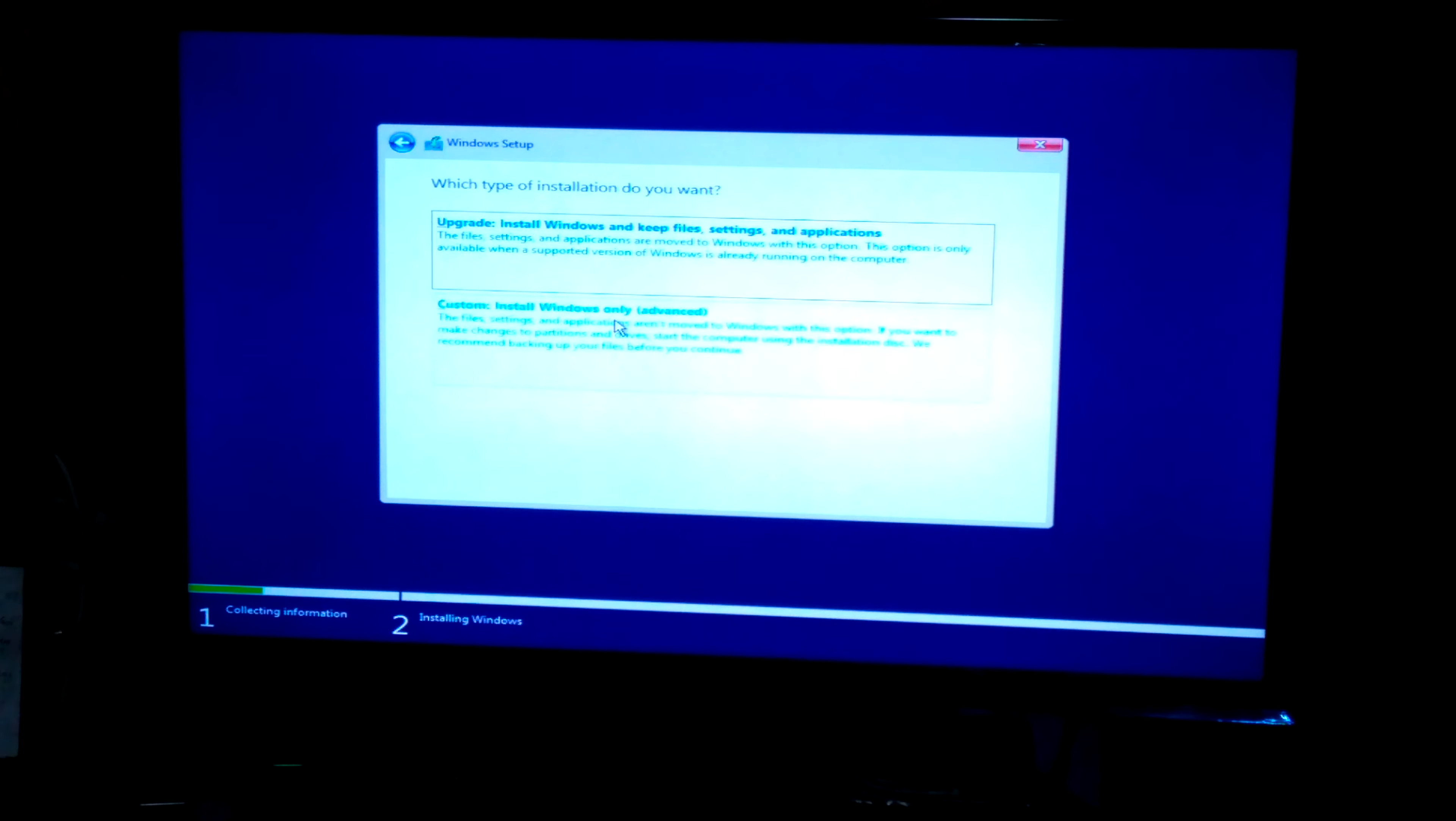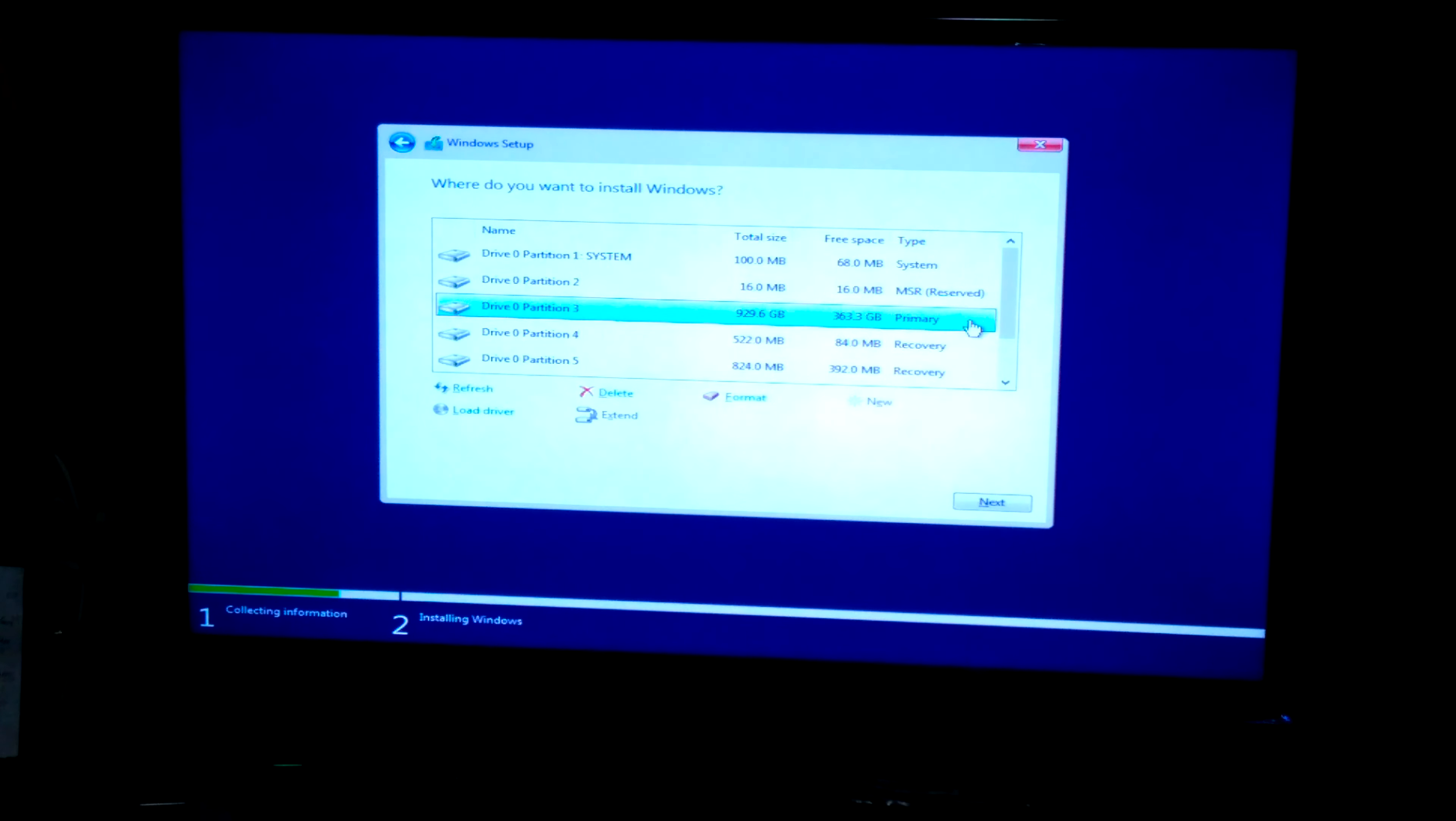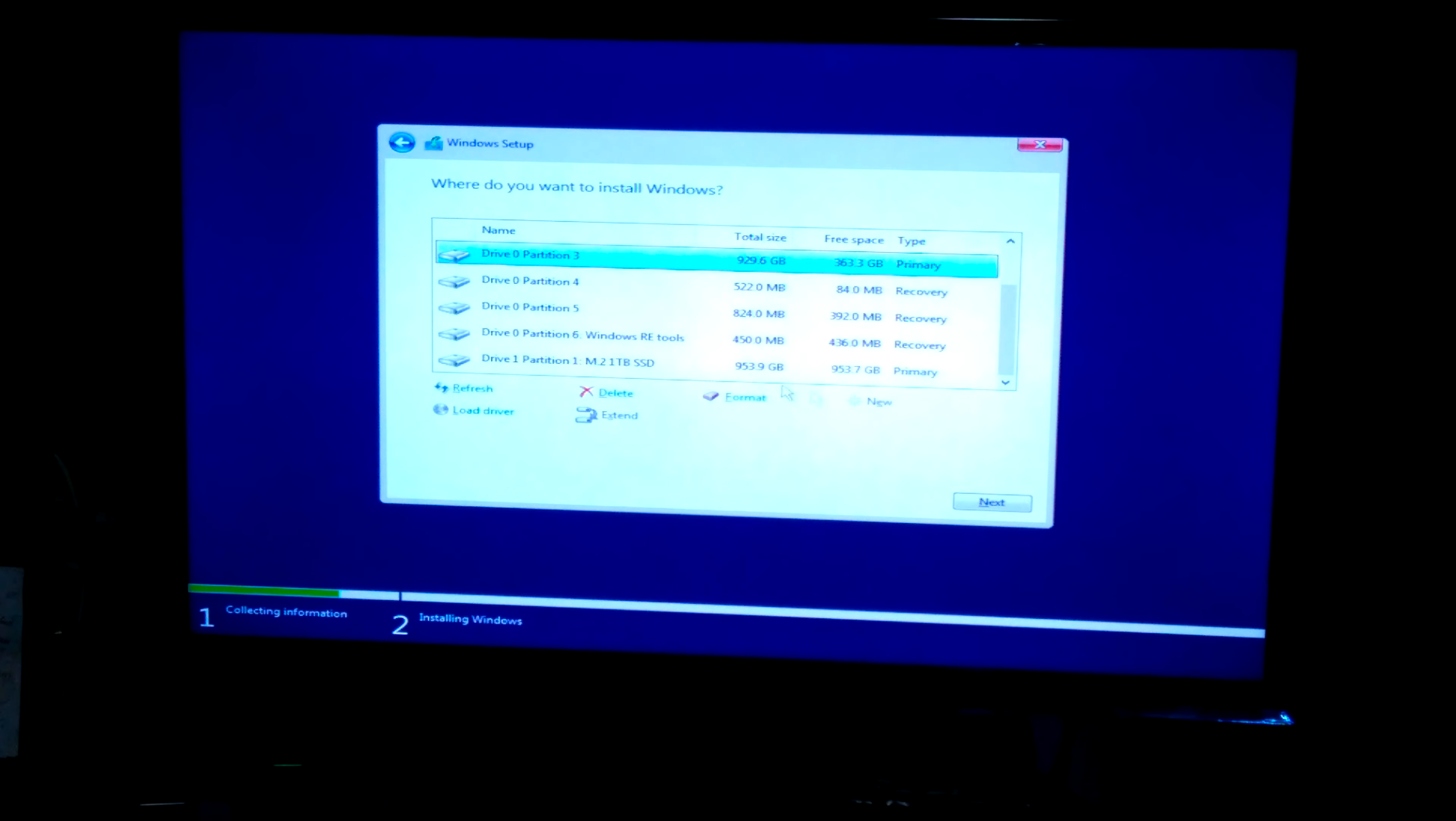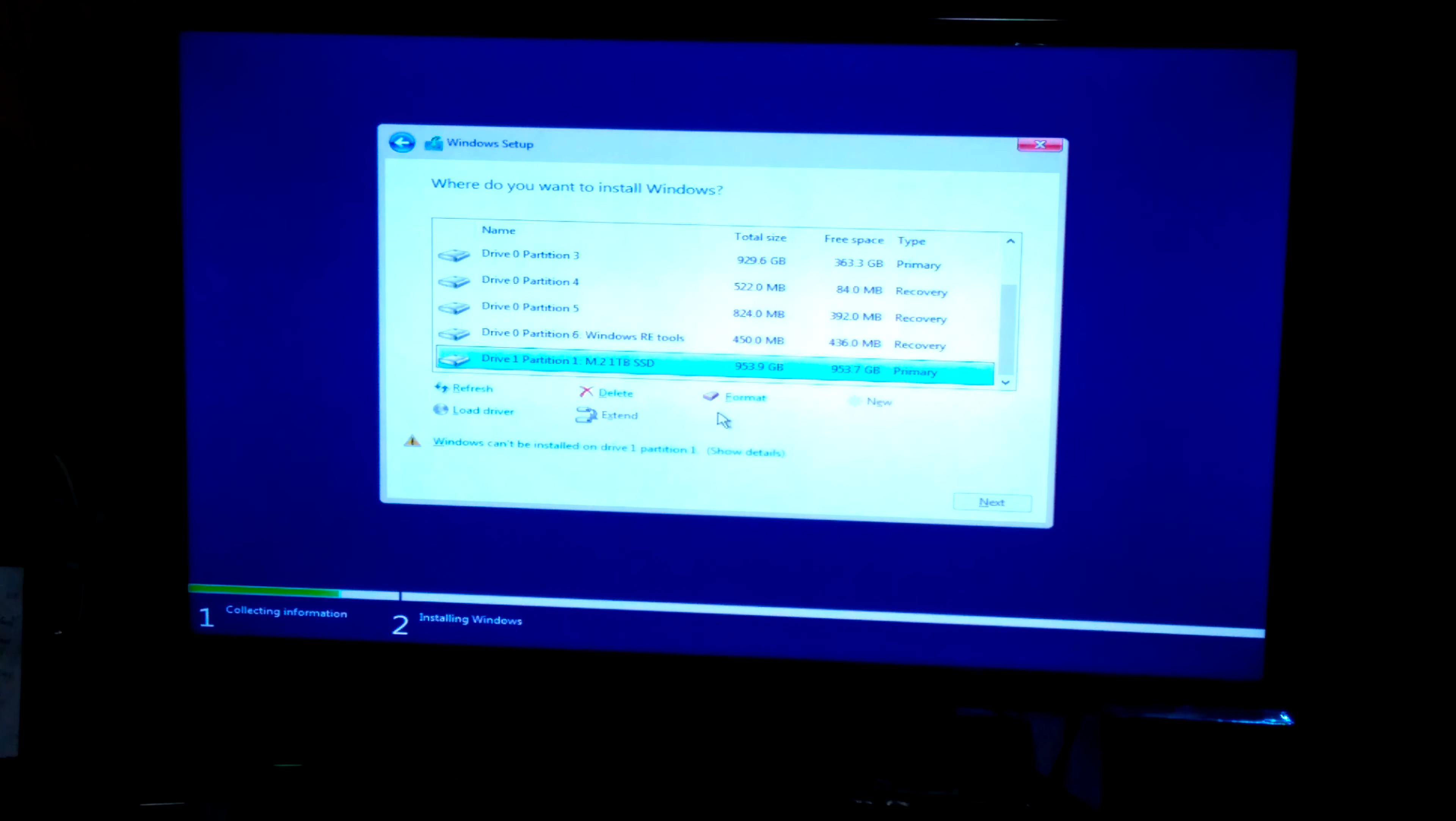I'm going to go with Custom Install because I'm doing it to a different hard drive. Now I need to find it. So this is, here, M.2, 1TB SSD. This is the drive I want. I was looking at this, but if you just look at the name, that's the one I want to install to.